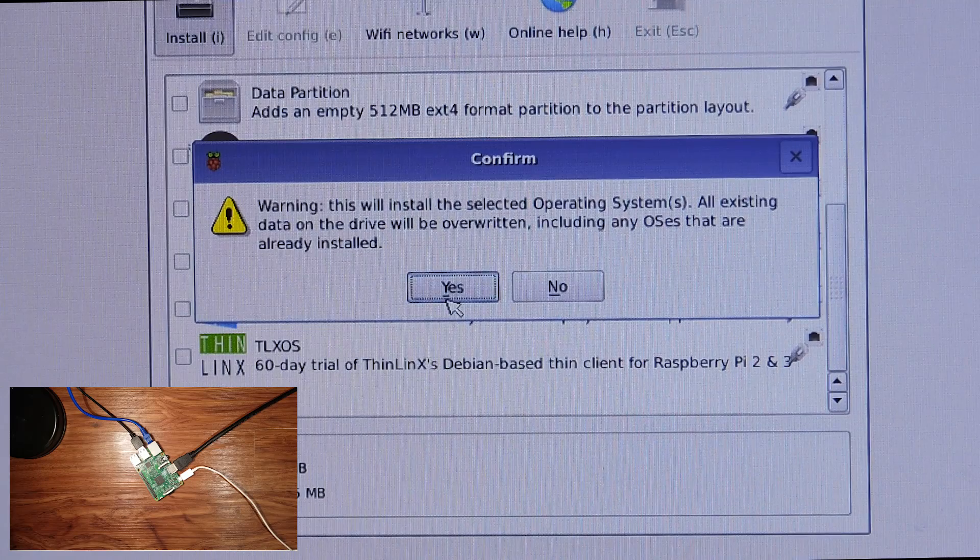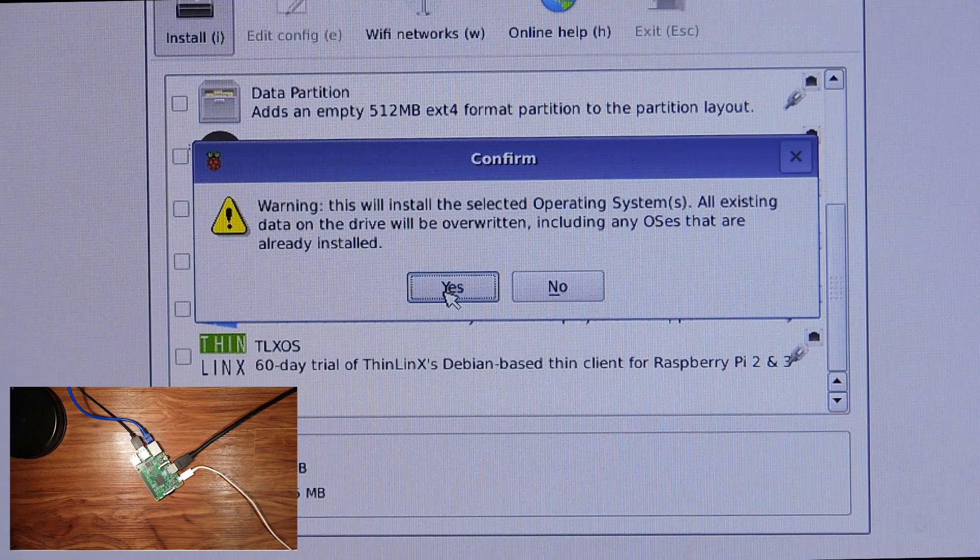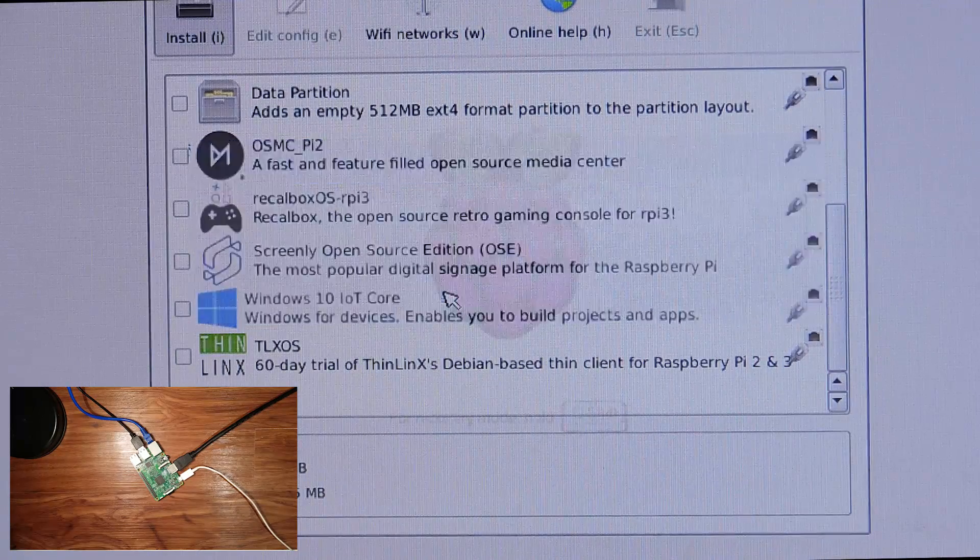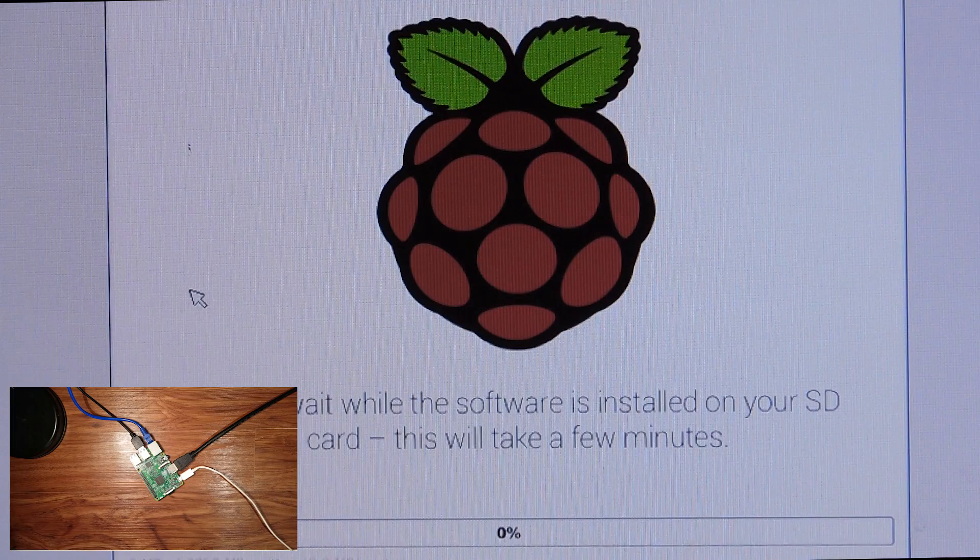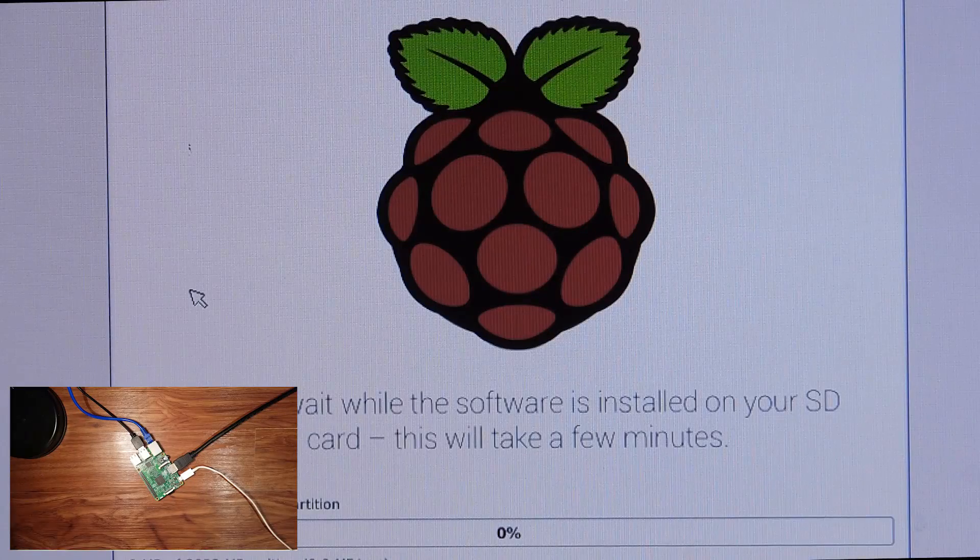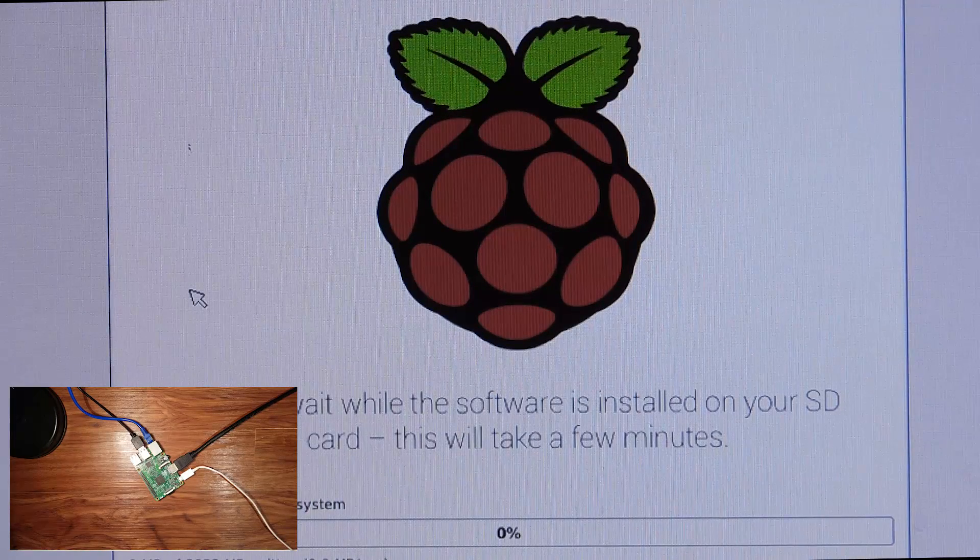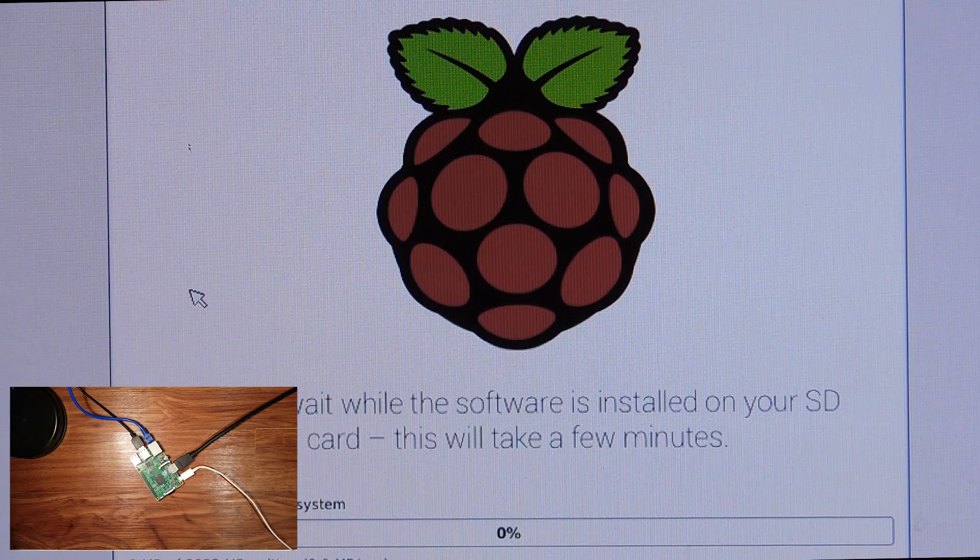This is just a warning saying it will overwrite your SD card. Now it's installing the Raspbian operating system.